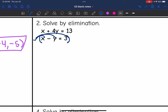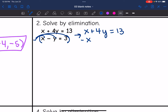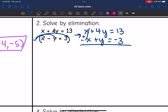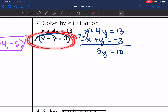What I find easier is to rewrite this as an addition problem. I'll change the subtraction to plus and then distribute the negative to everything, so I don't accidentally mess up the signs. The top equation stays the same, and the bottom equation has the sign of everything changed: negative x, positive y, and negative 3. Now combining: x plus negative x eliminates, 4y plus y is 5y, and 13 minus 3 is 10. Whenever you have to subtract, just distribute that negative out to everything and then combine.